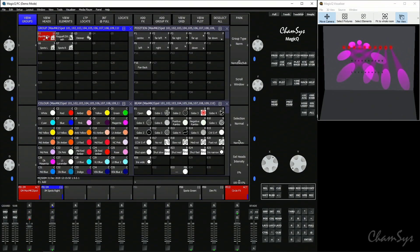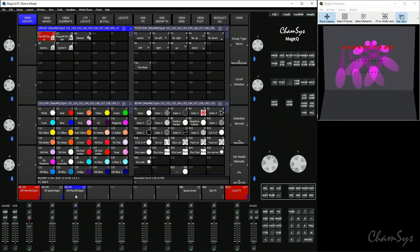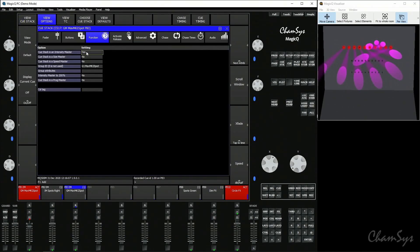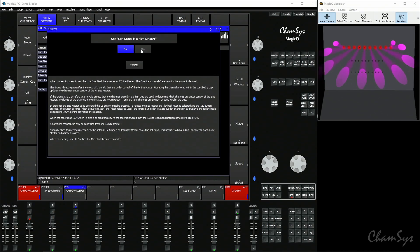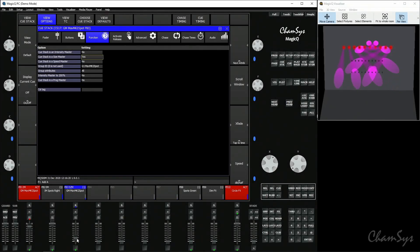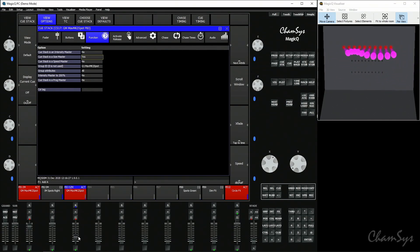Select your spots without putting anything in the programmer, then record onto a playback. This creates another intensity master by default, so triple-tap the select button and go to the function tab. Change 'cue stack is an intensity master' to no, and set 'cue stack is a size master' to yes. The legend now shows 'SZM' for size master. It won't activate by just bringing the fader up — hit the play button, and once the master is active you can see size control over effects on your spots in the visualizer. It affects any effects programmed in cues for those spots.